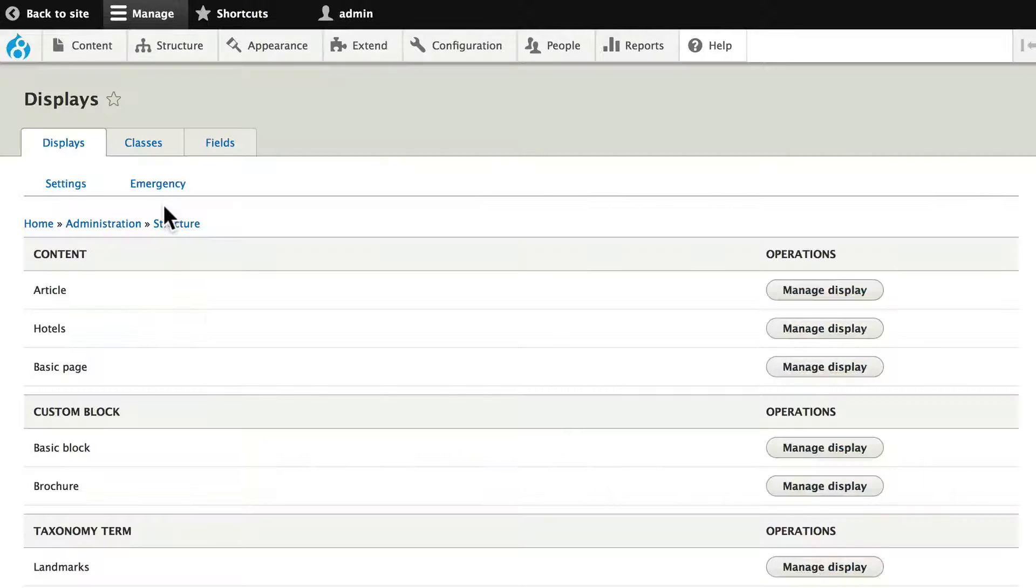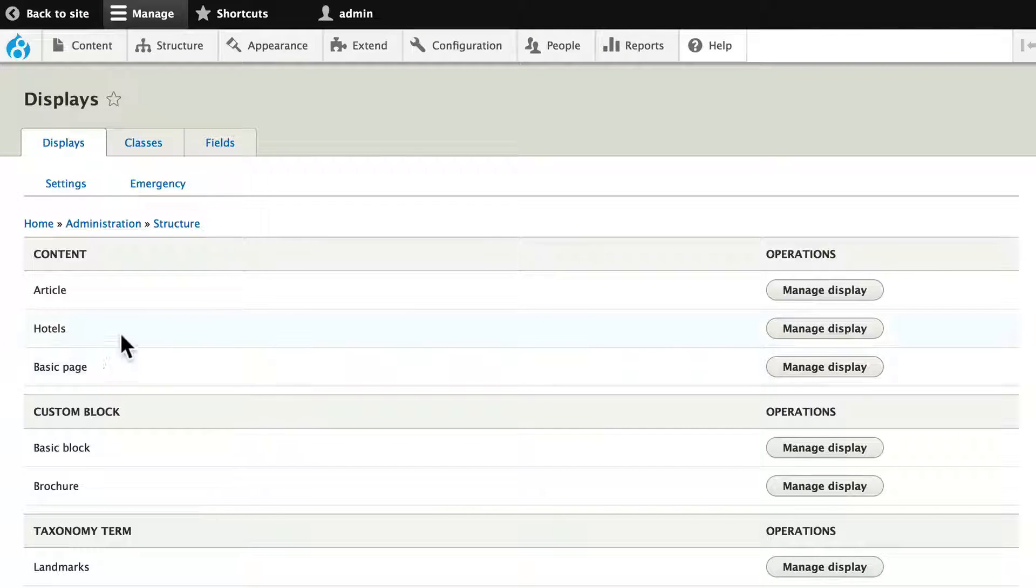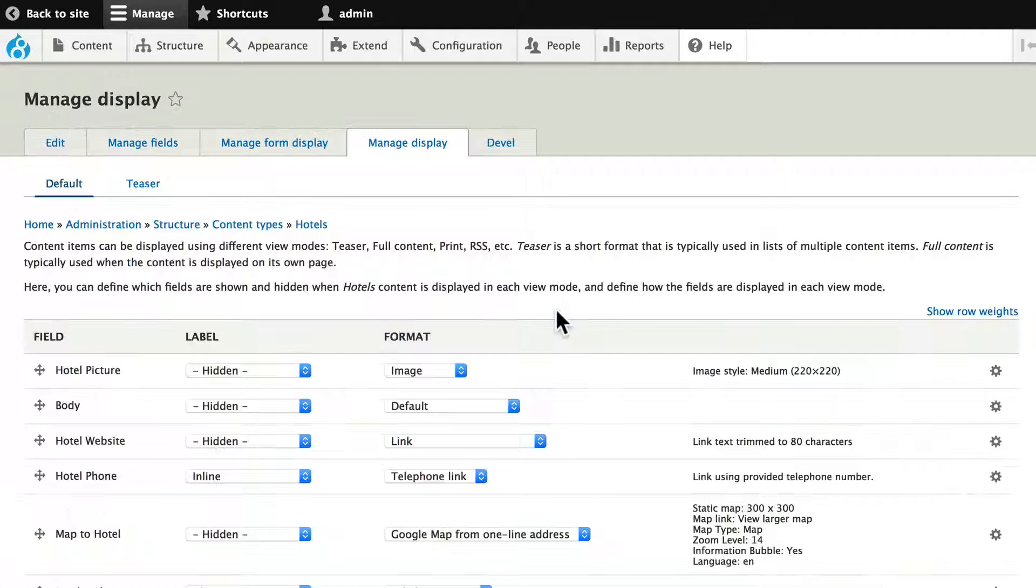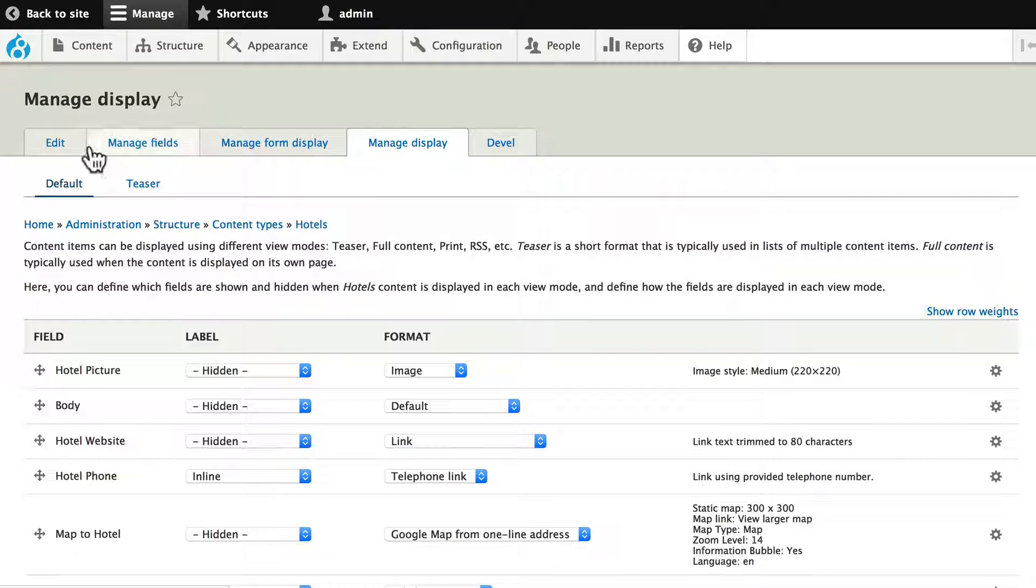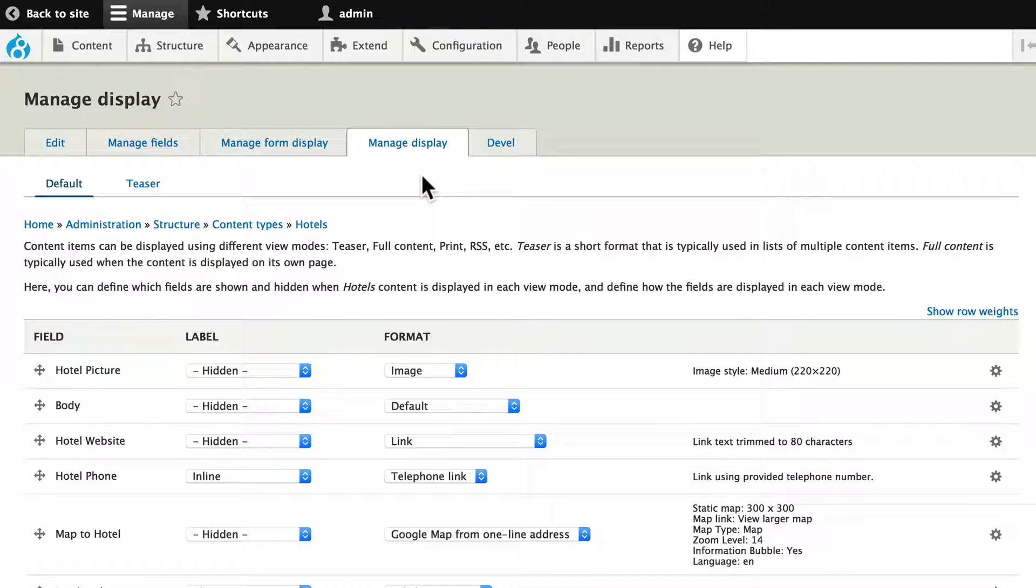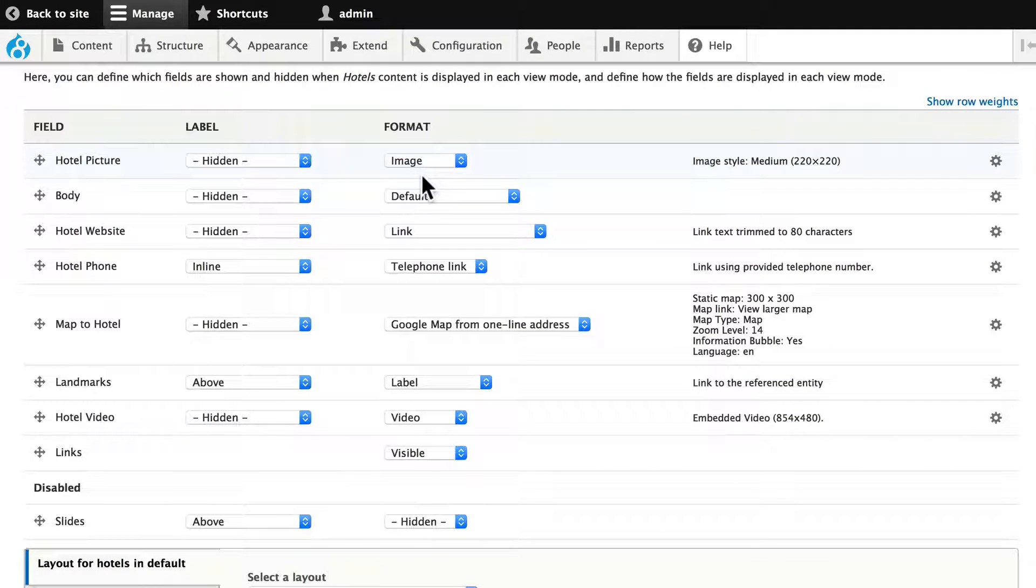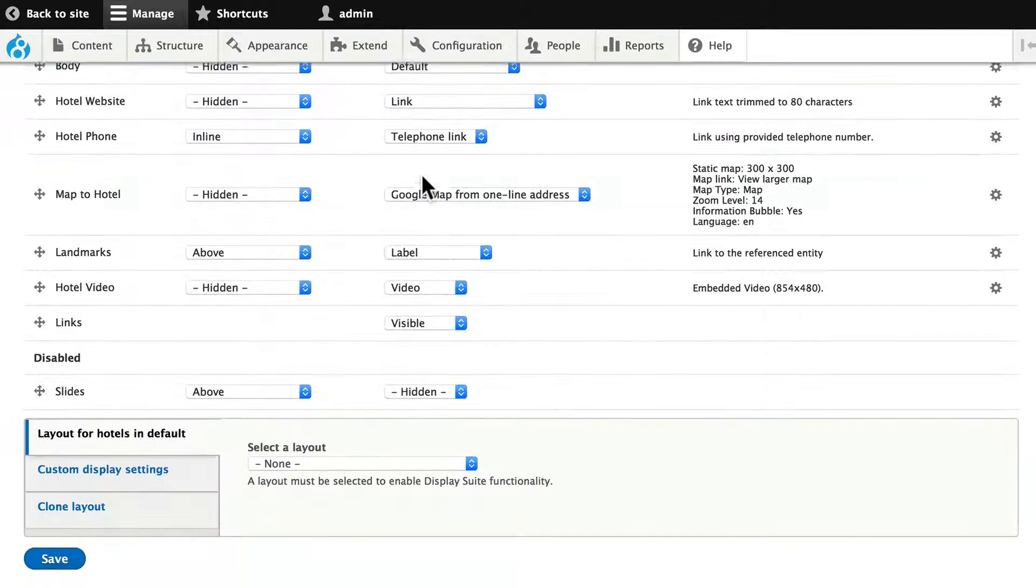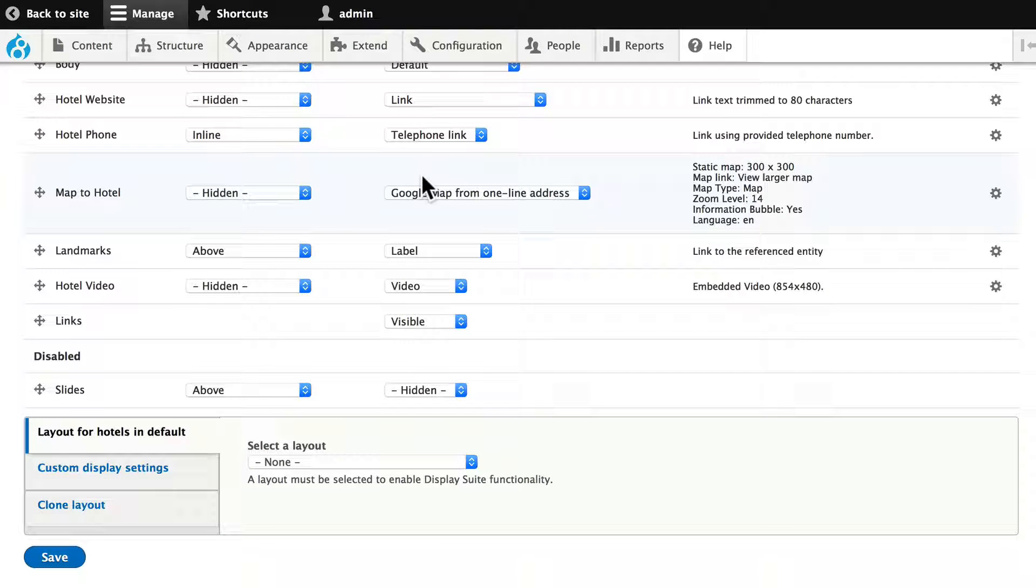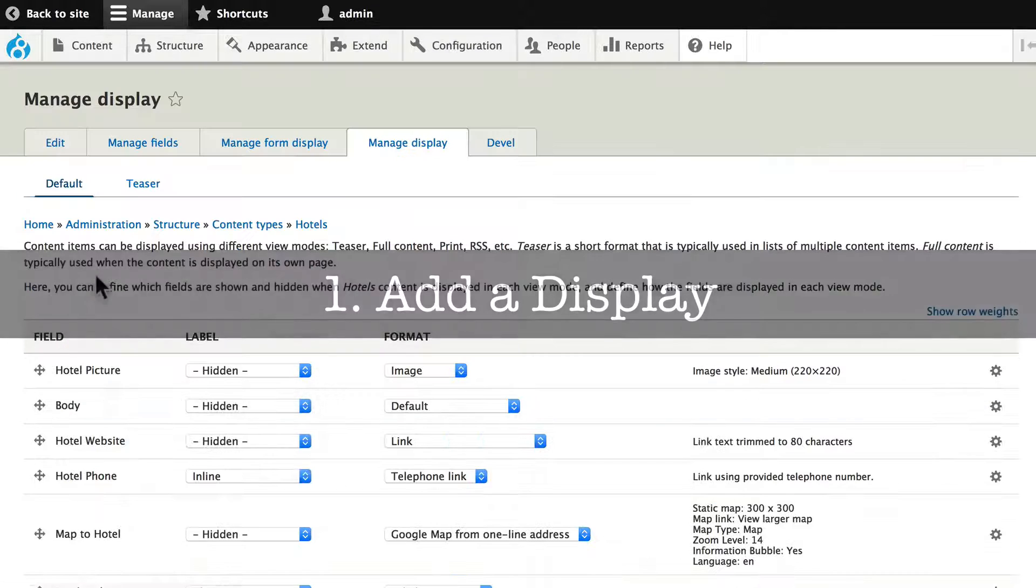This is the main screen for DisplaySuite, and one thing you're going to notice right away is that when I click on Manage Display for the hotel's content type, you'll see that I'm actually editing the content type, and DisplaySuite takes over the Manage Display screen. Now I still have access to all of the things I had before, but DisplaySuite is managing it, and there are three steps to making this work.